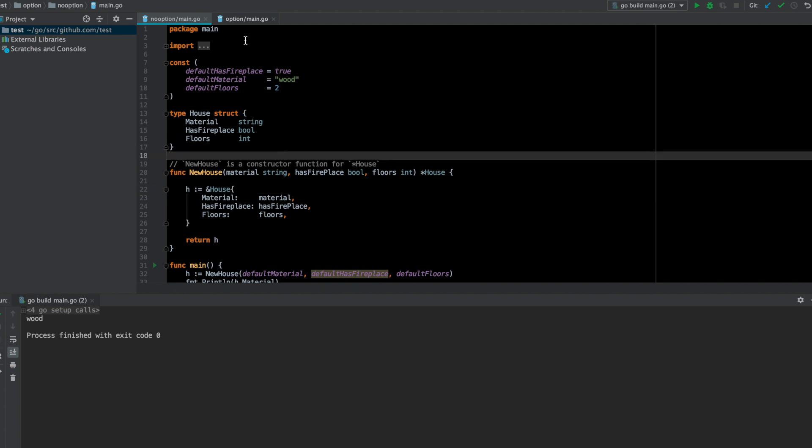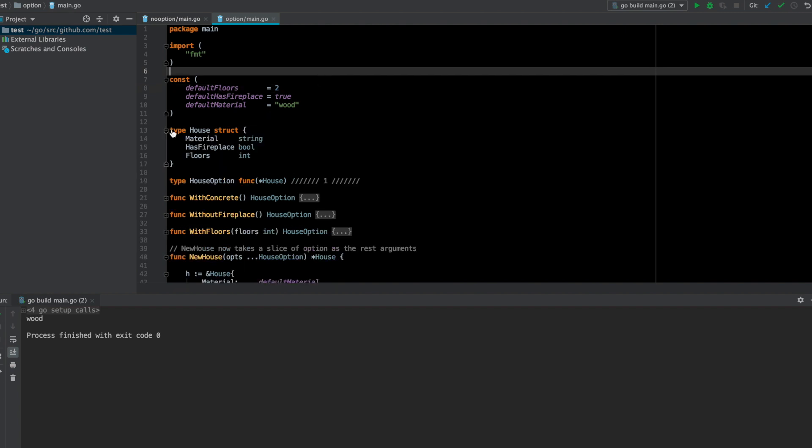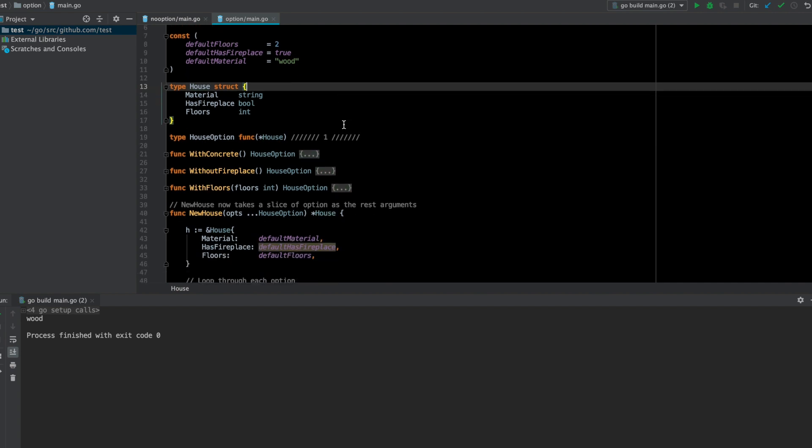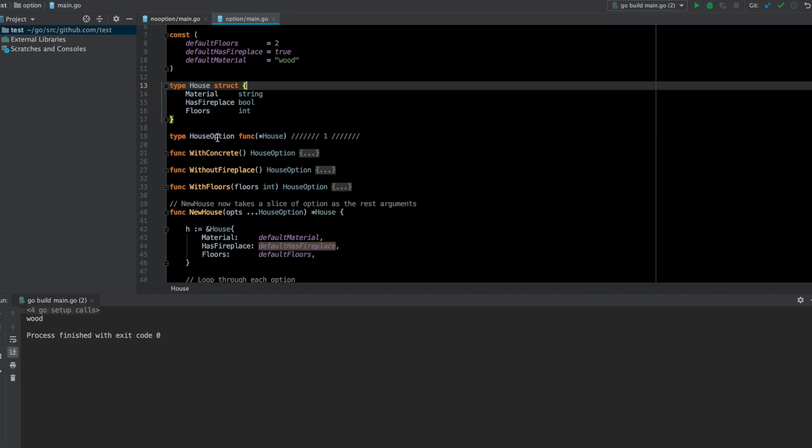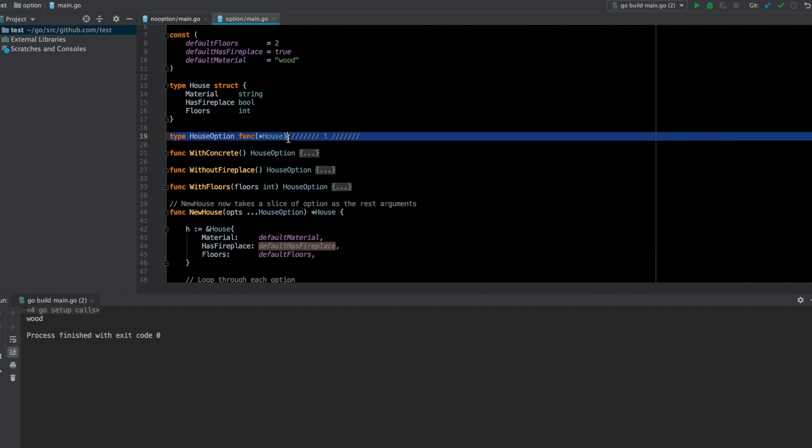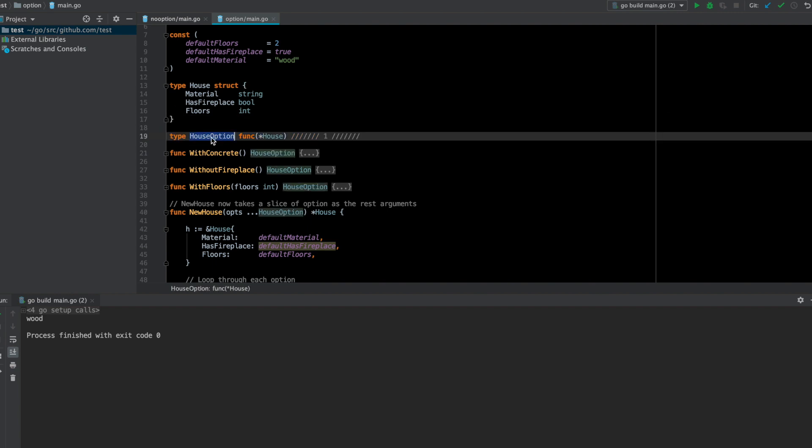Now I'm going to show you the same example where the functional options pattern is implemented. You still have the definition of the house struct, and then the first step is to define an option where I'm calling it house option, which is basically of type function which takes a pointer to the house.